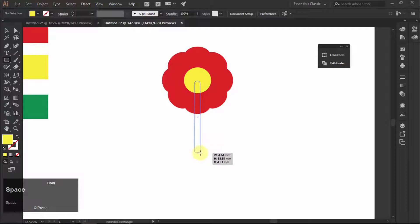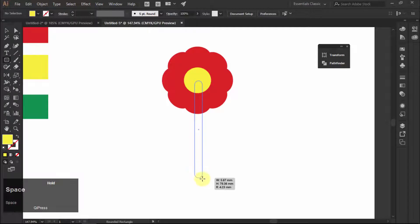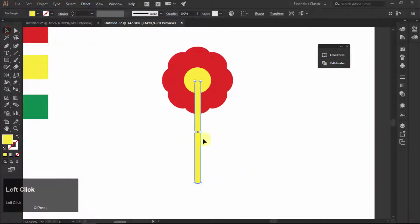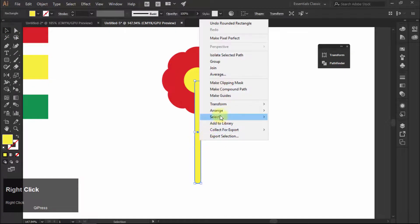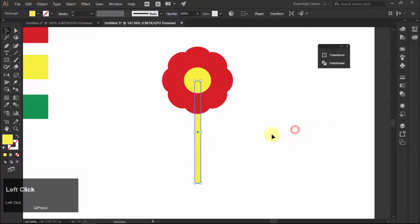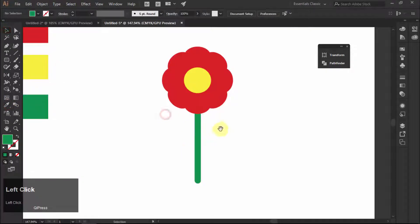Select the rectangle tool and make the stem of the flower at center. Right click, choose arrange, and then select send to back option to send the stem behind all the shapes. Fill it with green color.